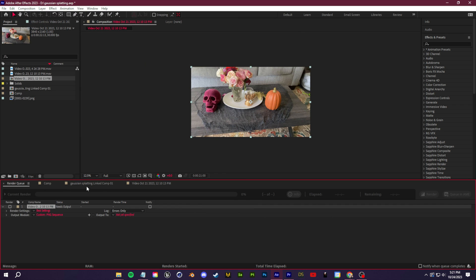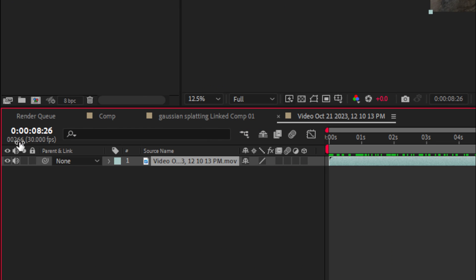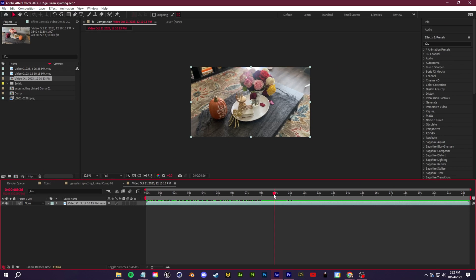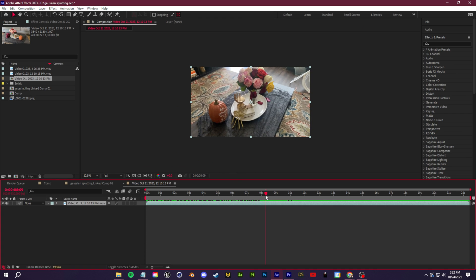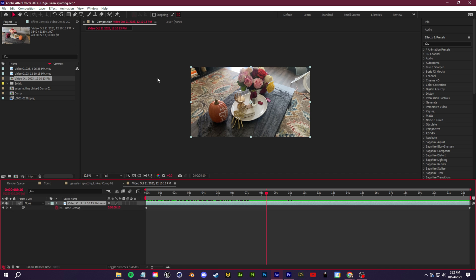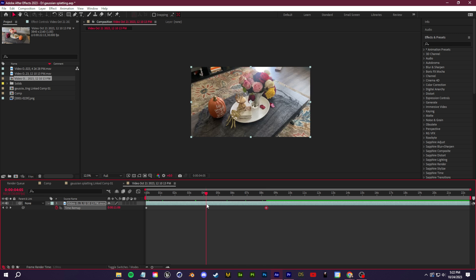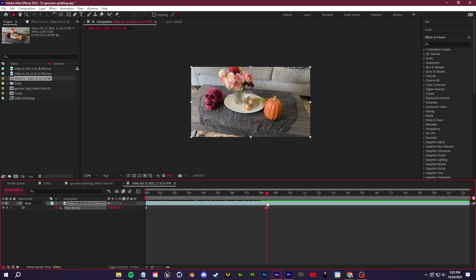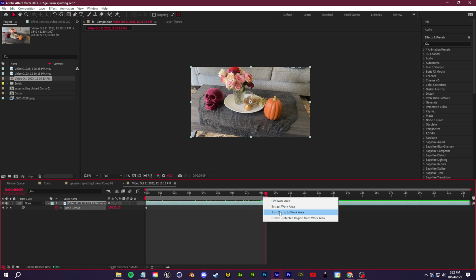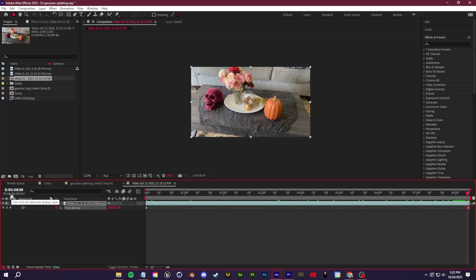The frame limit for Polycam is 250 frames. In After Effects you can see the current frame number — if you're over 250, use time remapping to fit the full orbit into 250 frames. Right-click your video, go to Time > Enable Time Remapping, then drag the end keyframe to frame 250. Right-click the timeline bar and trim the comp to the work area, then render out the PNG sequence.